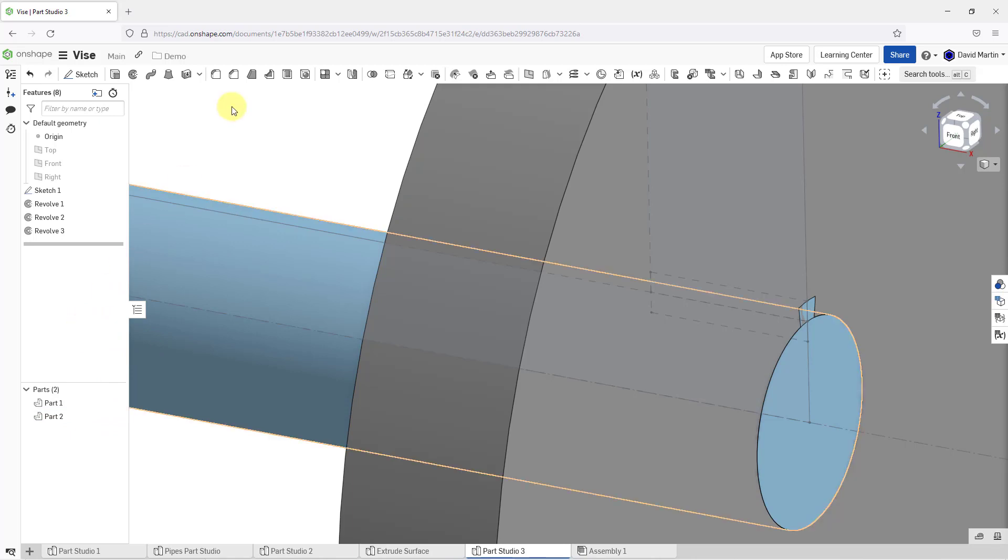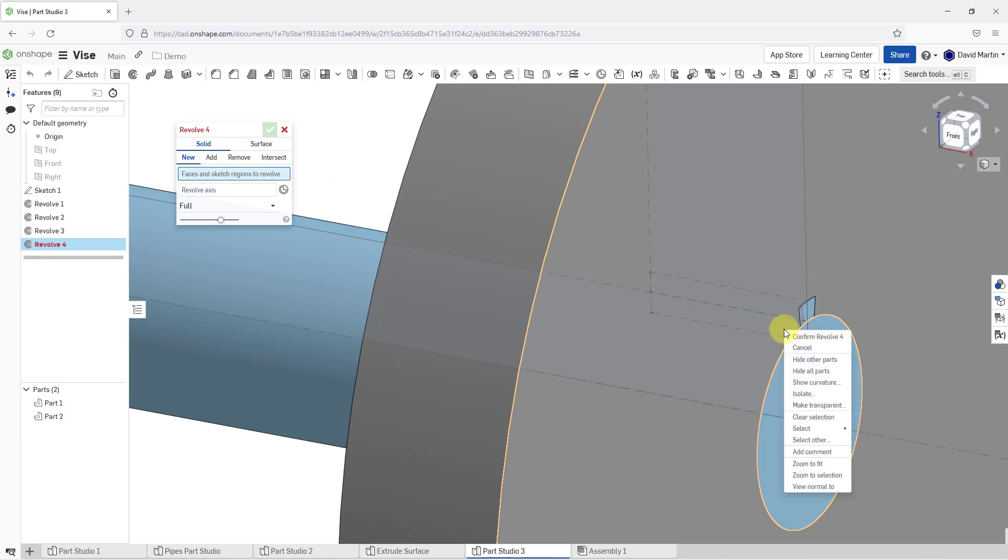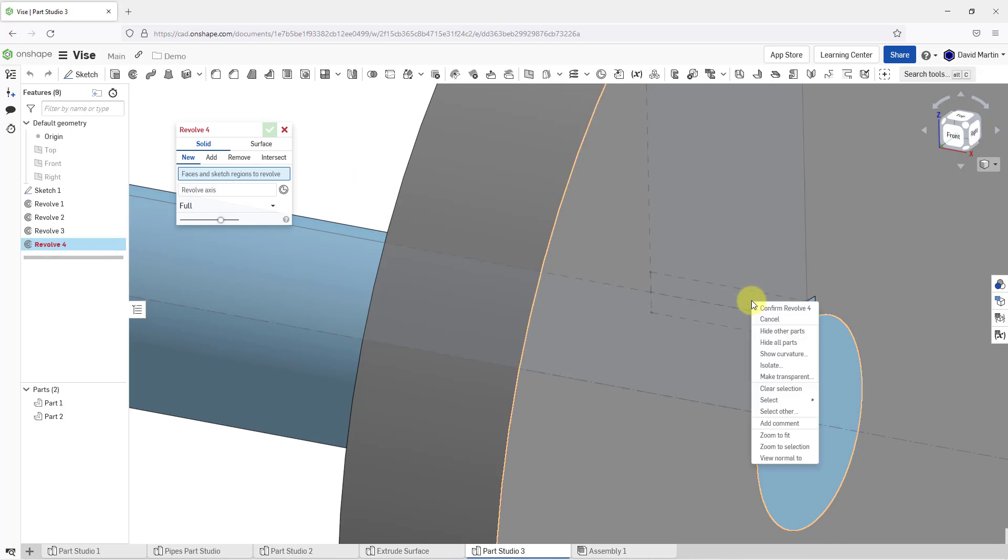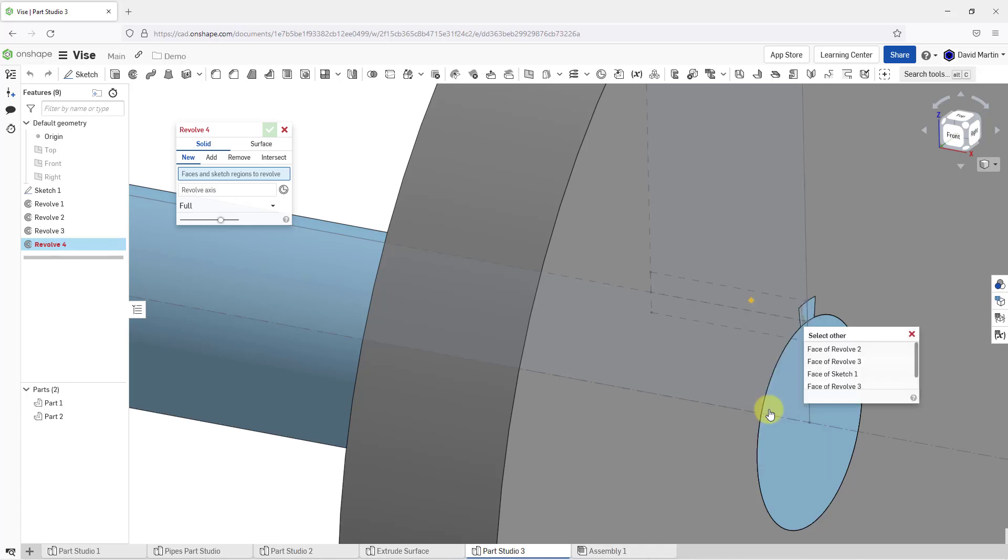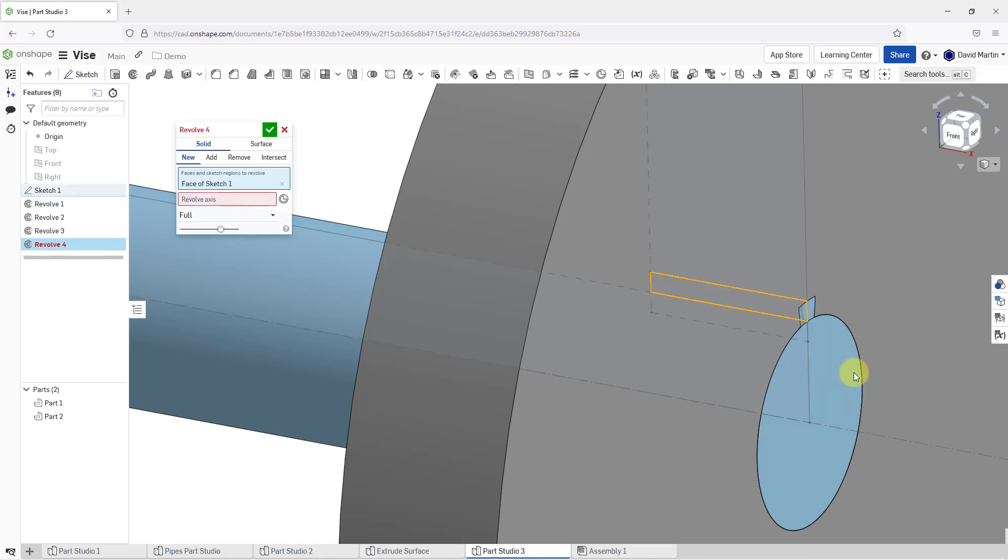And let's create another revolve. I'll use the icon from the toolbar this time. I will right mouse click and hold. Oops, I was in the wrong position. Let me move up here. I will right mouse click and hold up here and choose select other so that I can use this to get the face that I want. Face of sketch one. That's good.